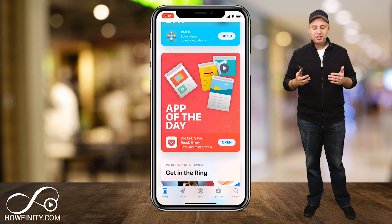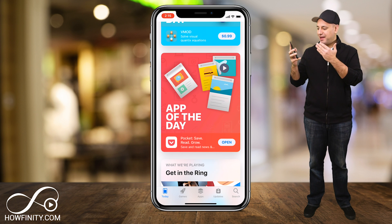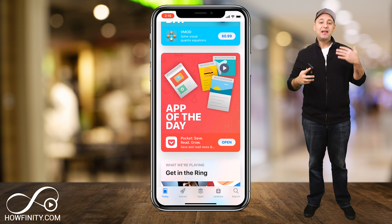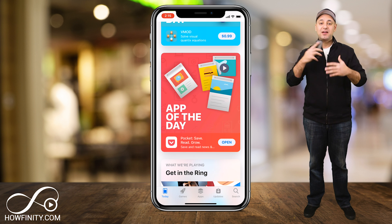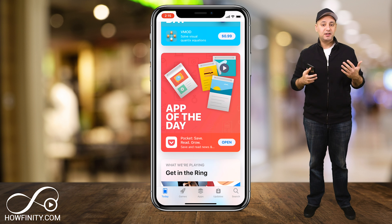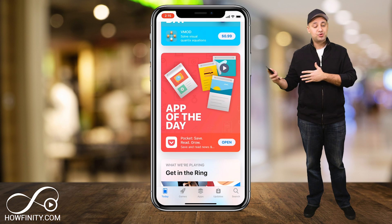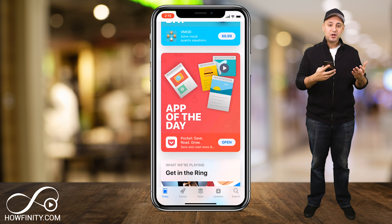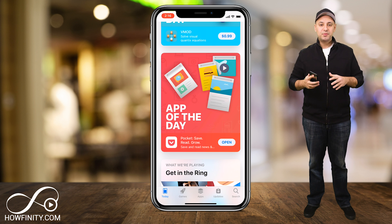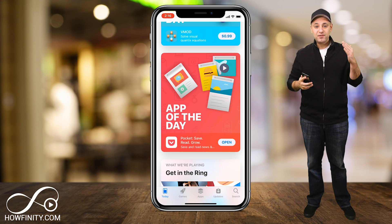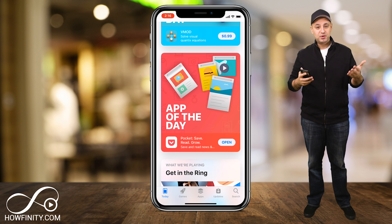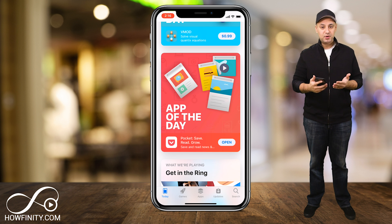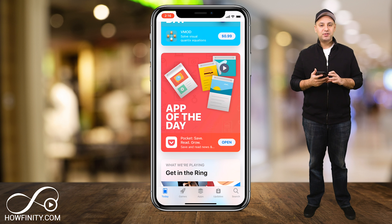Hey everyone, in today's app of the day video I wanted to show you an app called Pocket. Pocket is a really cool organization app that lets you organize every article you come across on the internet. So let's say you come across something on social media like Facebook and you want to save it, or a news article — it could all go into one place so you never miss an article that you liked and want to save to read for later or to share with someone else.